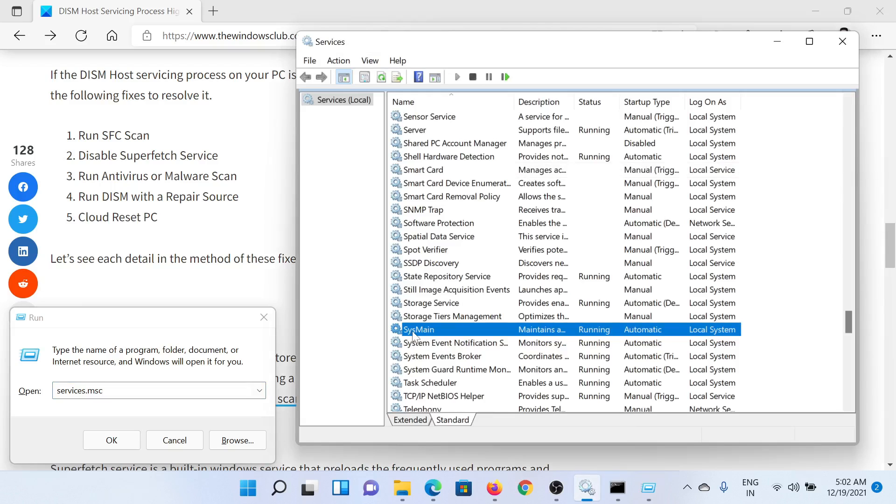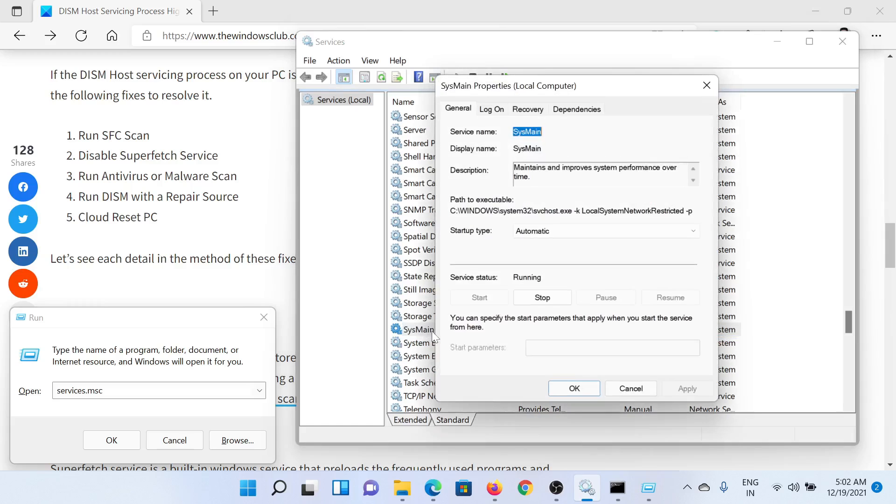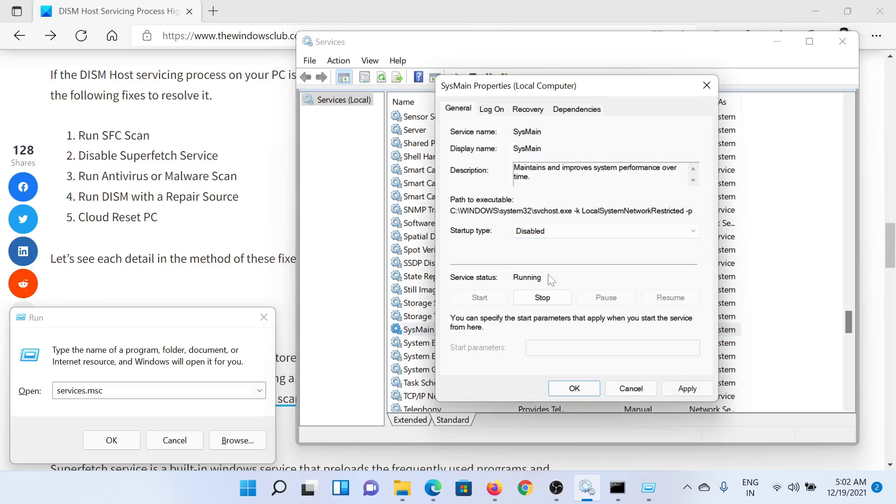Change the startup type to Disabled, click on Apply and then on OK to save the settings. The next solution would be to run the DISM scan